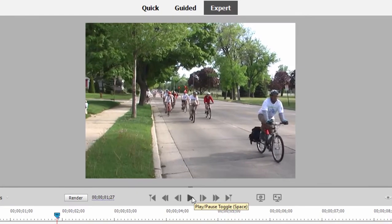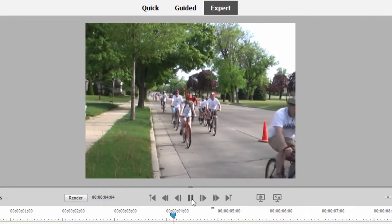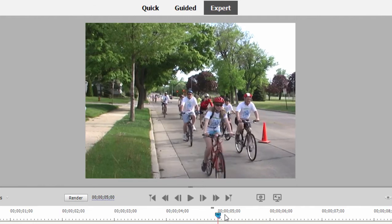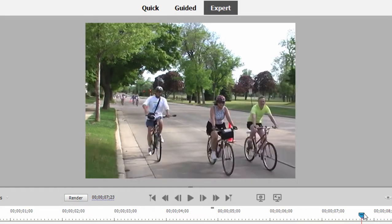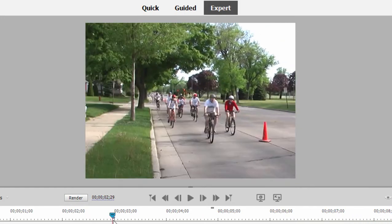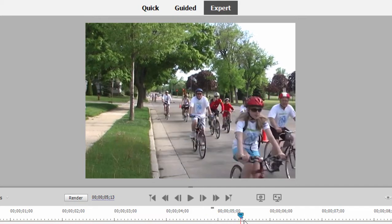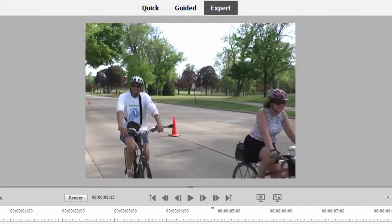Now we have a clip on our timeline of people riding bicycles past the camera. There's one person in particular we want to kind of focus on and he shows up late in the clip. There he is — he's going to wave to the camera and go by. I want to speed up this clip at certain spots and slow it down at others, so we'll speed it up until this guy comes into the picture and then slow it down as he goes by.